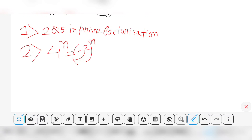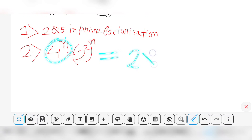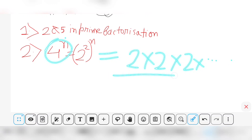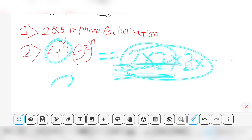You might be wondering what the application of the fundamental theorem of arithmetic is here. The application is that the prime factorization of each number is unique. The prime factorization of 4 to the power n is 2 multiplied by itself repeatedly — and this form is unique, so no other number will share this exact prime factorization.